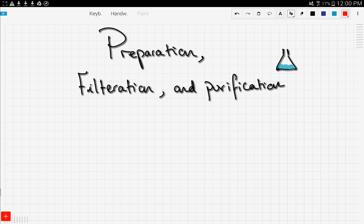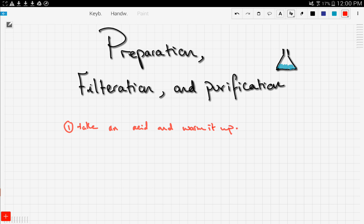The preparation steps — you've seen this before in previous videos but we'll go over it again. First, take an acid and warm it up, then add the base, and leave it to react.